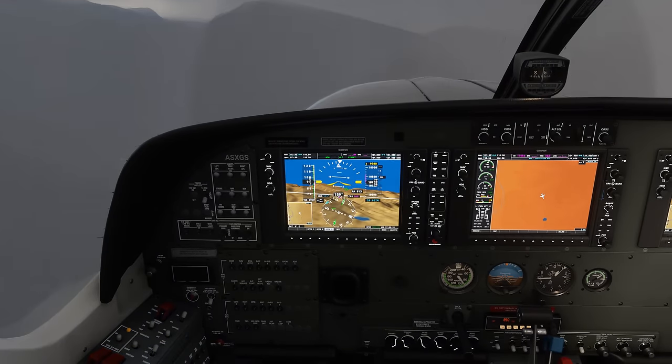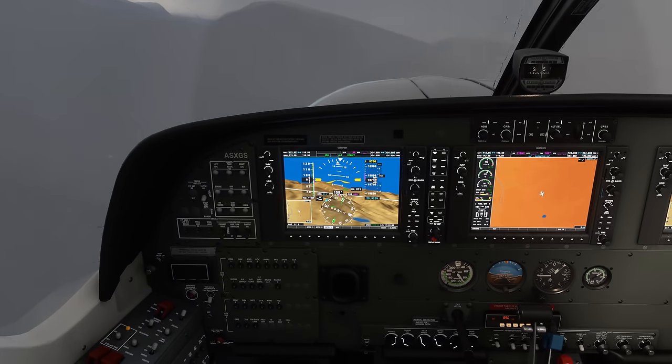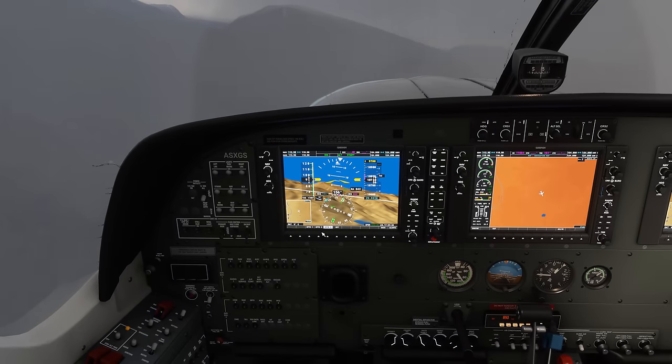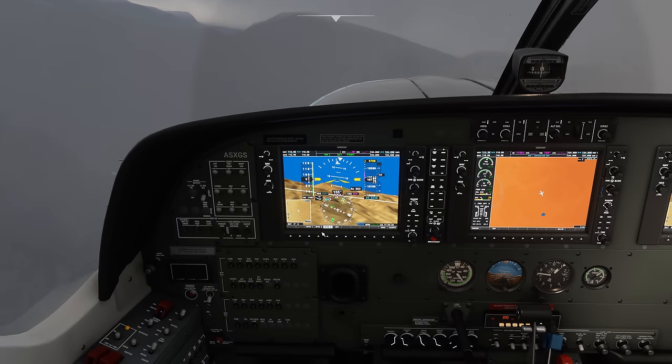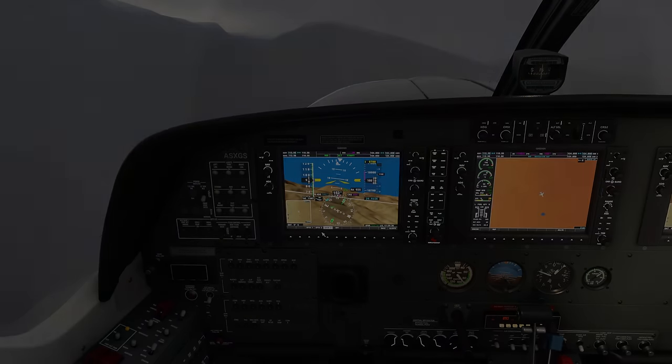Anyway guys, let me know what you guys think down in the comments below. I highly recommend you give this aircraft a shot — I'm really impressed with it compared to the last time I flew it. I love all the functionality and performance. The textures look absolutely fantastic compared to the default, and the lighting looks great. I really think this is going to be an aircraft we're flying more on this channel. So test it out, let me know what you guys think, and as always folks, I will see you in the next one.